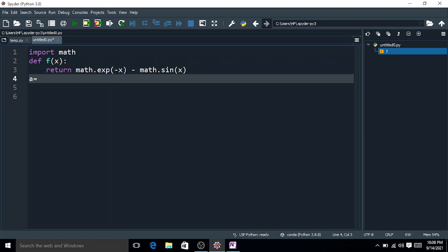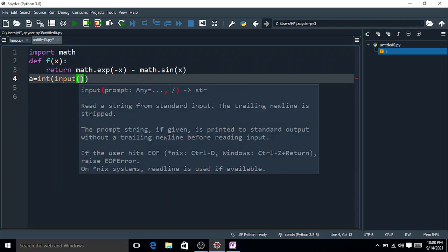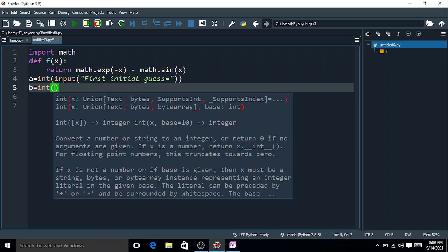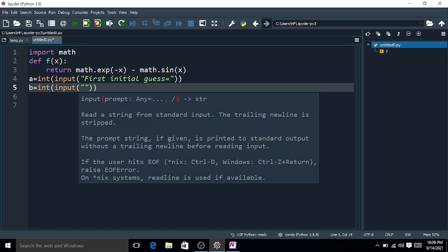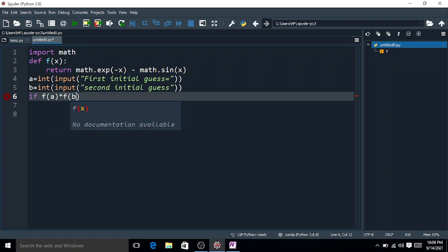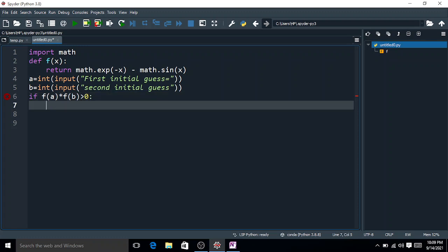Enter the initial guesses: a = int(input('Enter first initial guess')) and b = int(input('Enter second initial guess')). Then check: if f(a) × f(b) > 0, the bisection method fails.